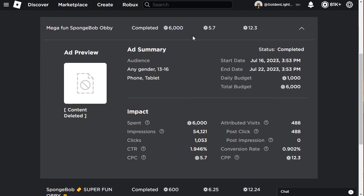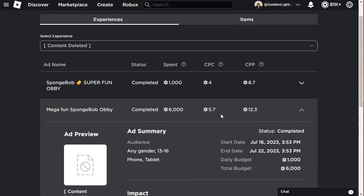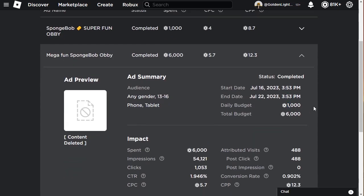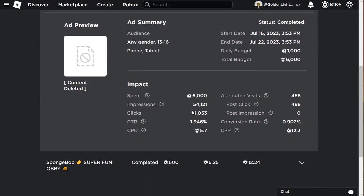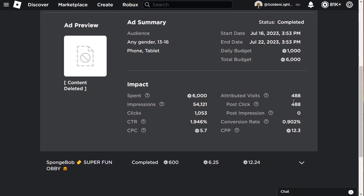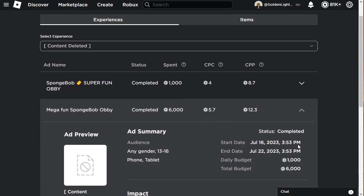I spent 1,000 Robux every day, daily budget 1,000 for six days. I got 54,000 impressions, 1,000 clicks, that's about 1 in 6. The cost per play is like 12 Robux. It's really terrible, but what I found is cost per play is usually around 10 Robux per player.